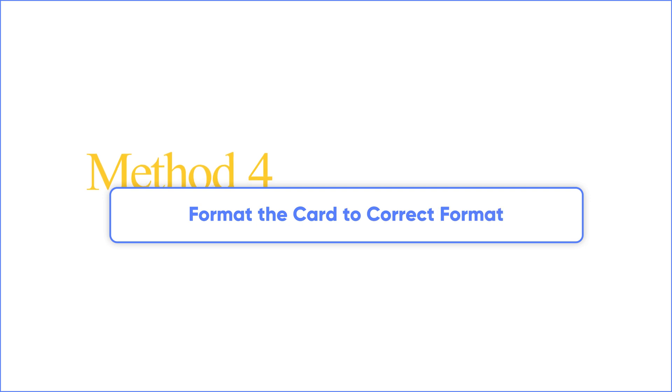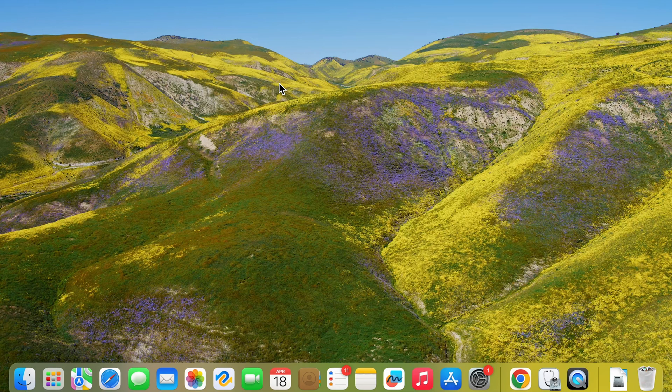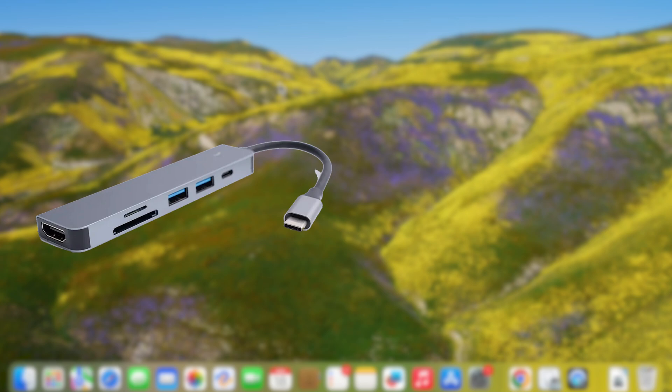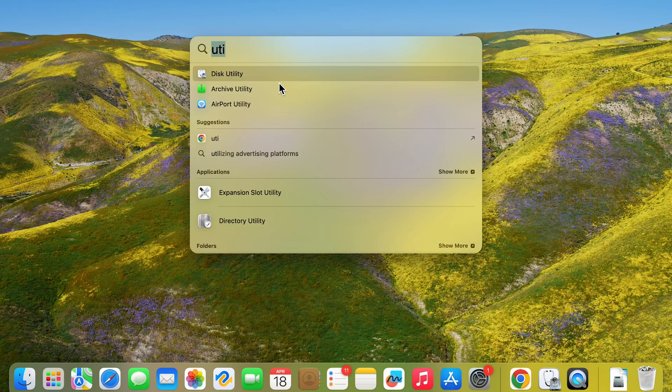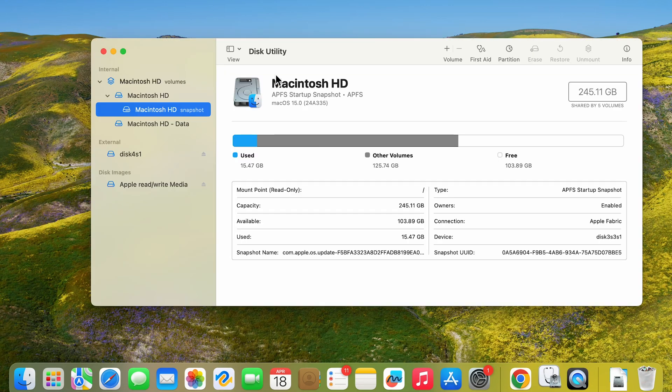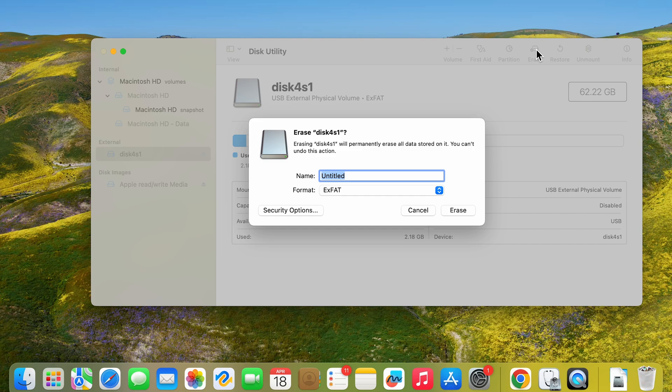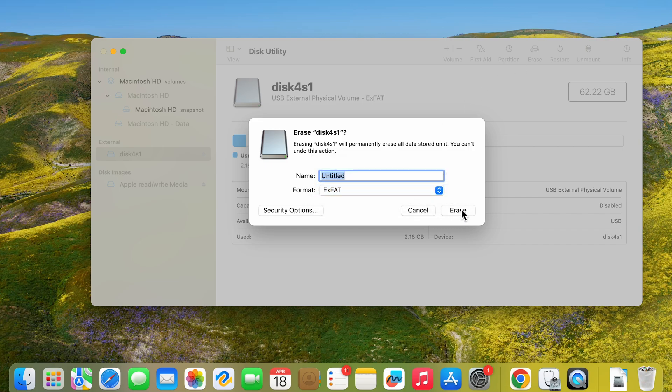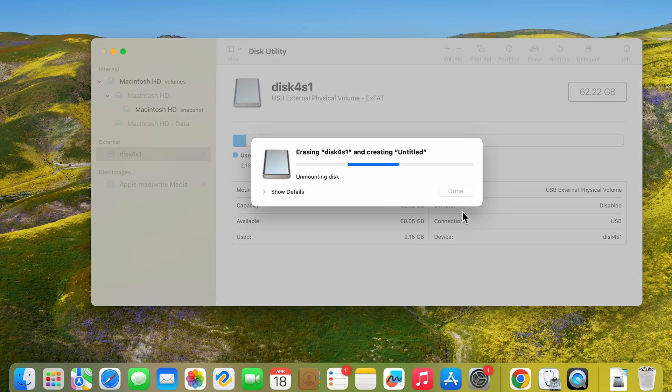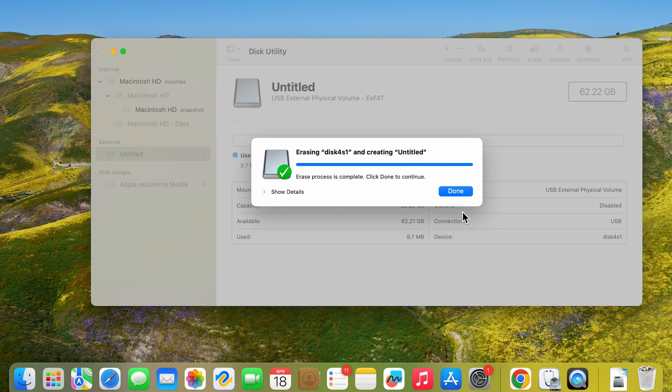Method 4: Format the card to the correct format. There's one thing we need to consider: the default format of many external devices is NTFS, which Apple systems cannot recognize. In this case, go to Disk Utility and erase the memory card to exFAT format. This will destroy your data, but hey, if the memory card is already broken, what do you have to lose?